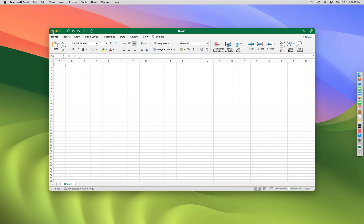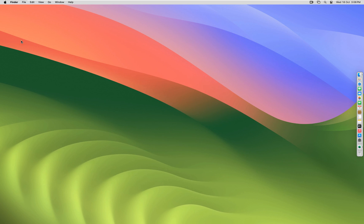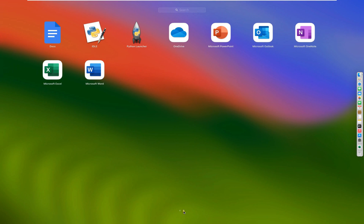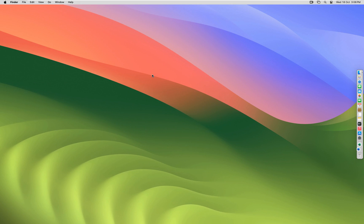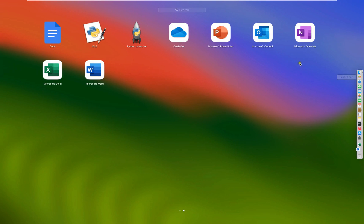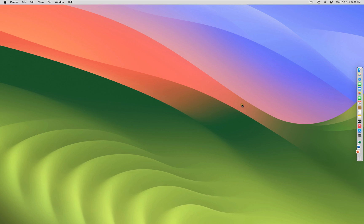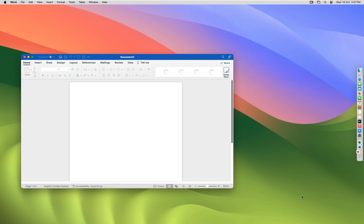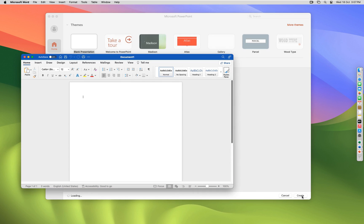Click Close. Quit Excel. Now open Microsoft Word. Open PowerPoint. Click Create. Now Word is open.